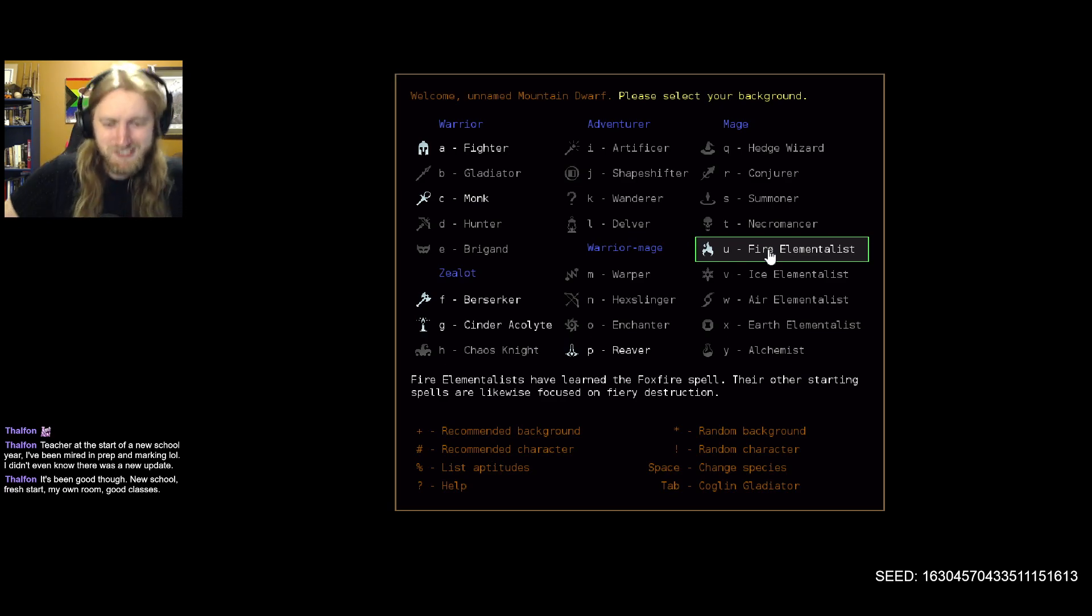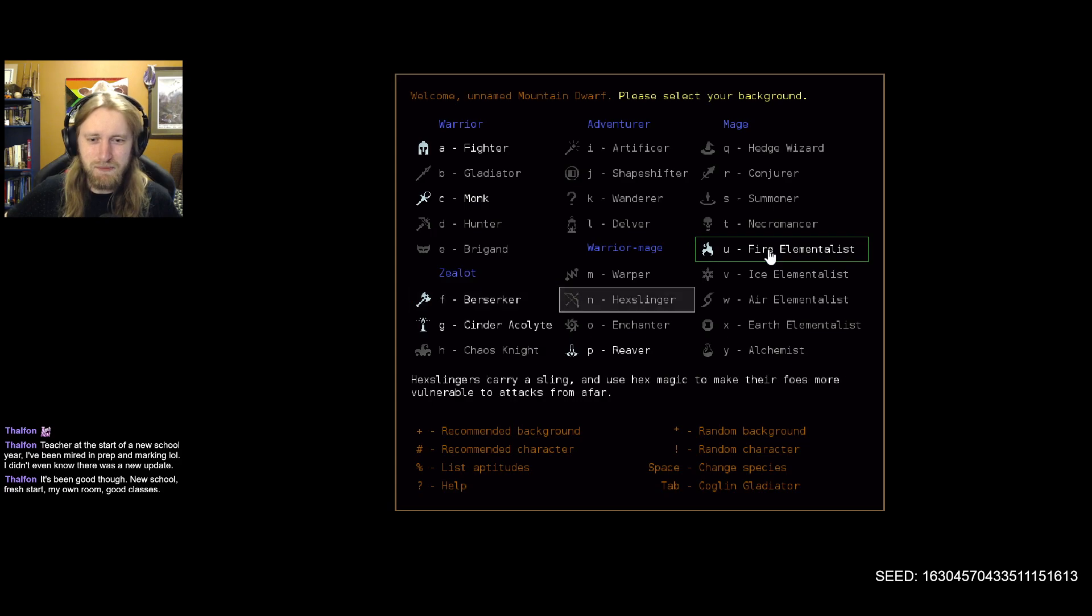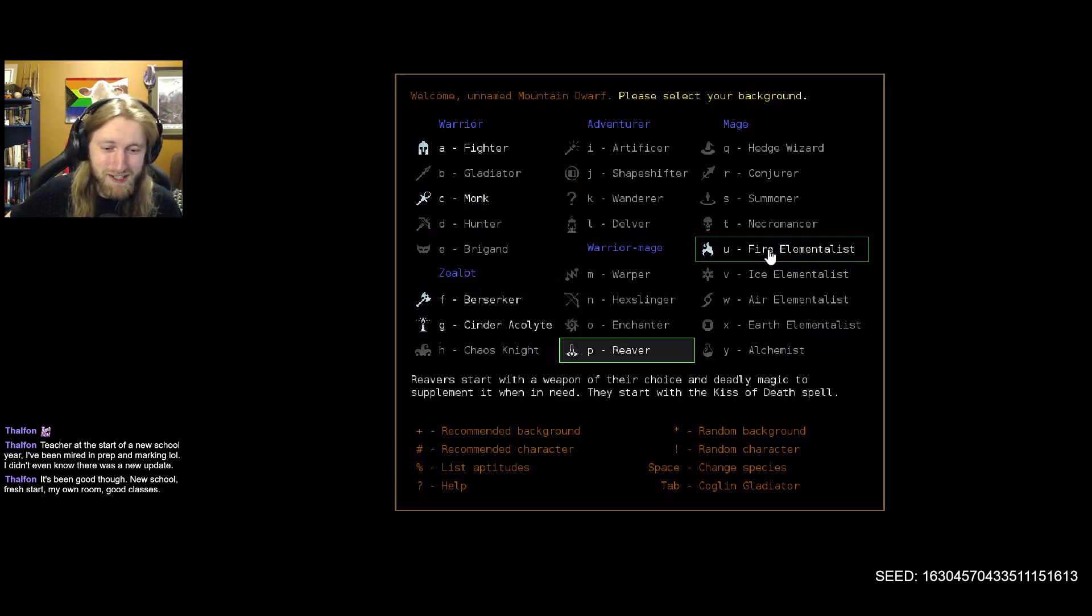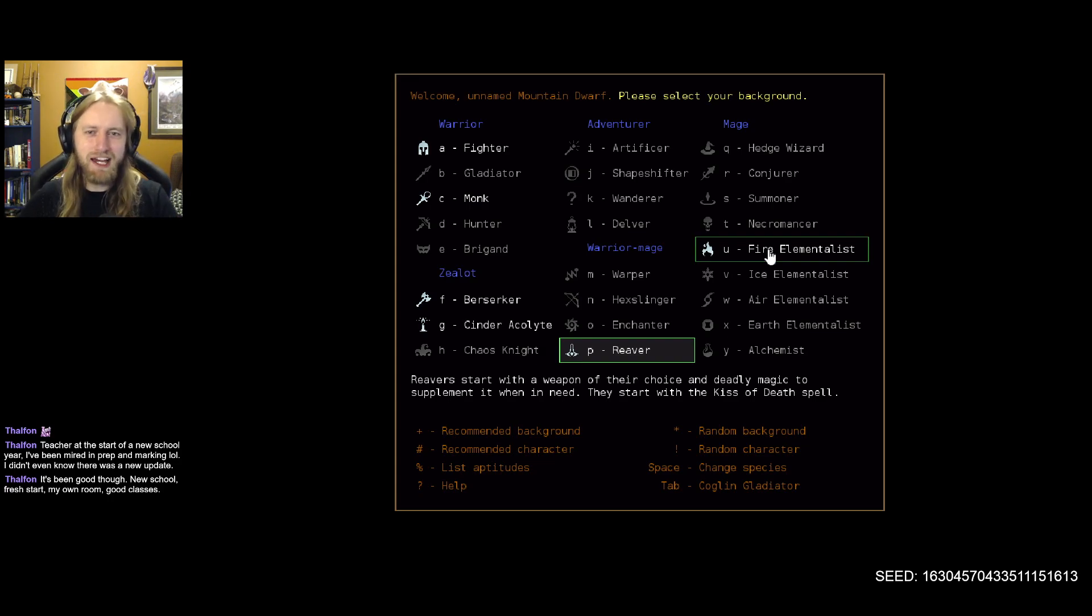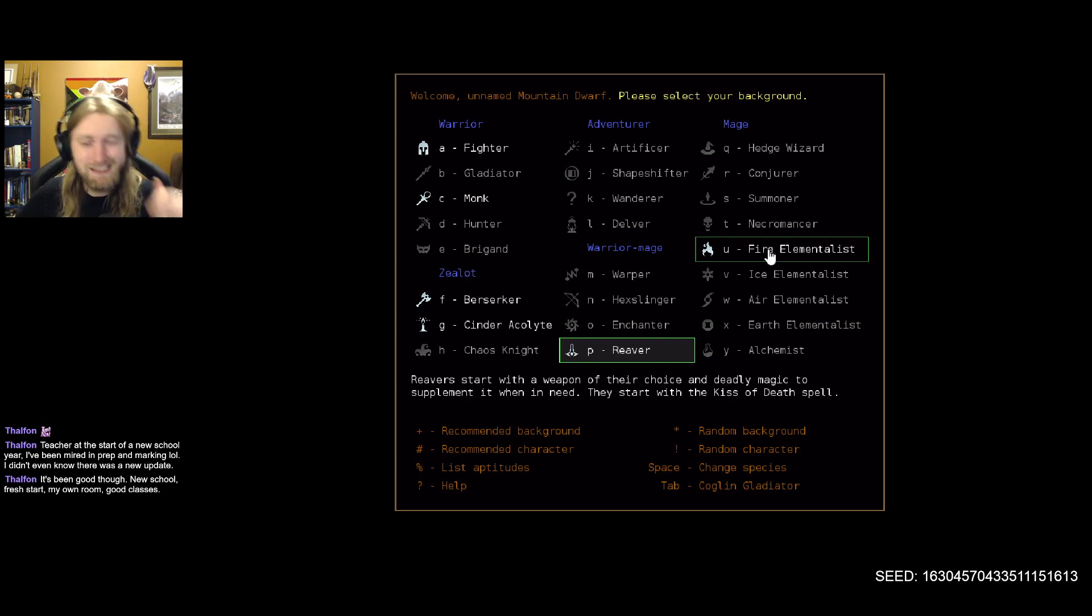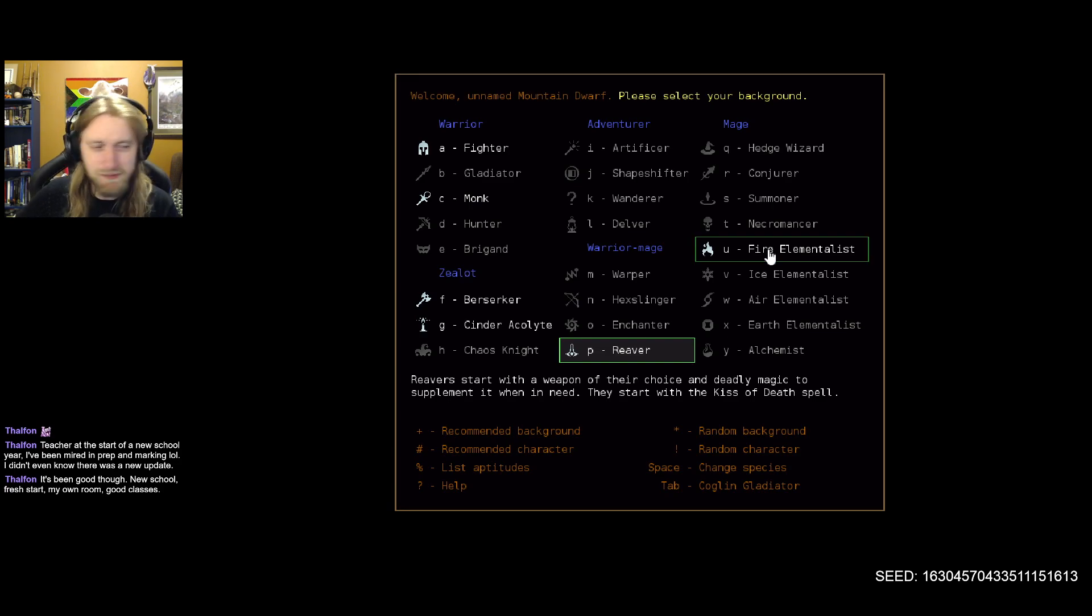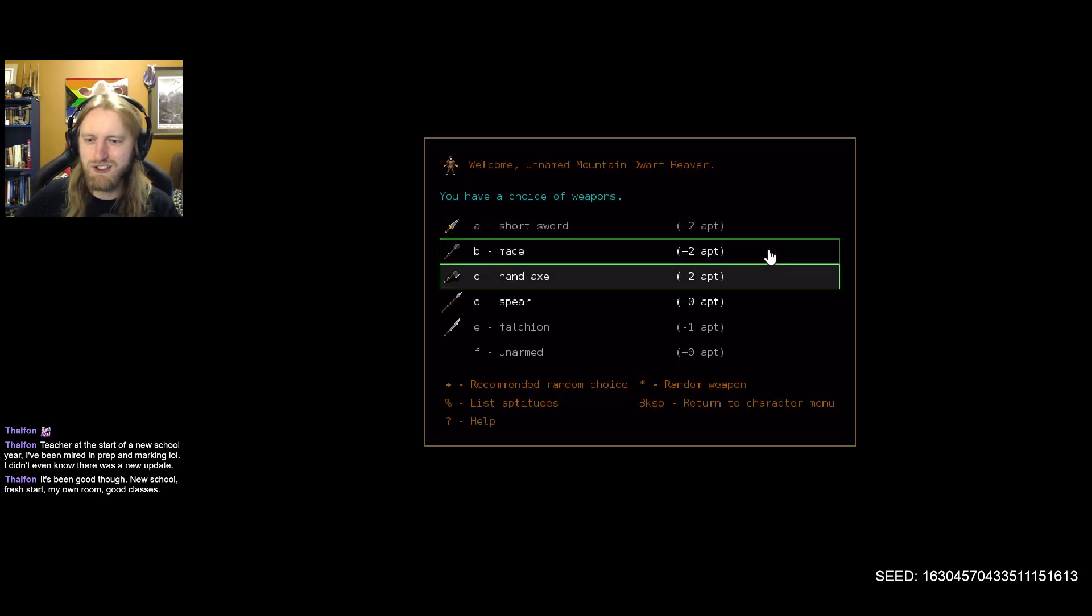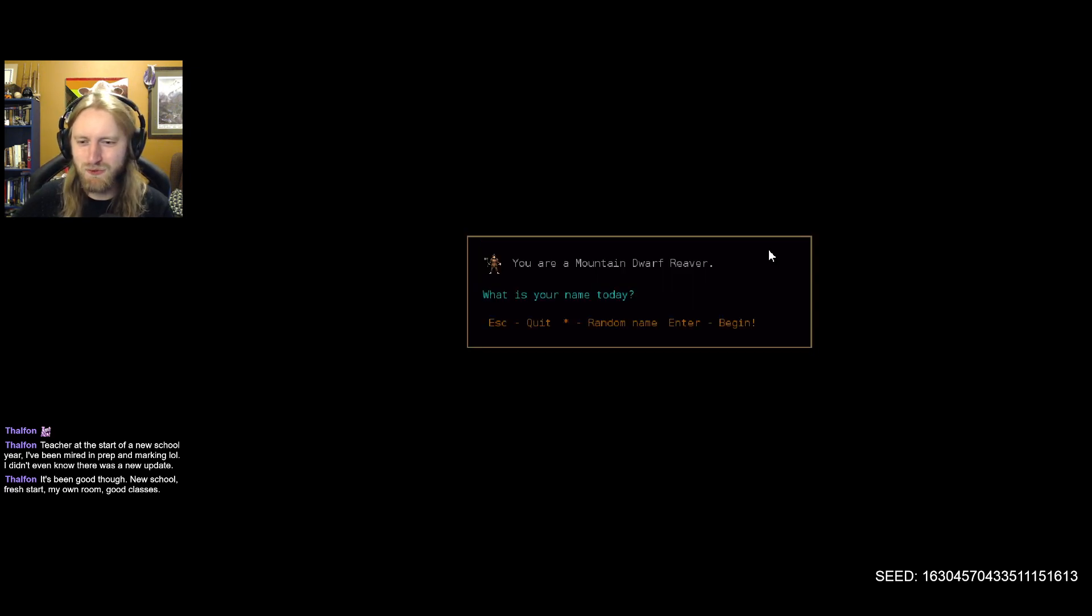But yeah, I guess Reaver is also a bit of a warrior mage start, so we could try that out. Let's start there. It's thematically fitting. We're probably going to be leaning into necromancy. I'm hoping that we'll end up worshipping the new Yured here. We can hold that black torch high and see how it goes. So let's start off here, and we'll see what's cooking, shall we?